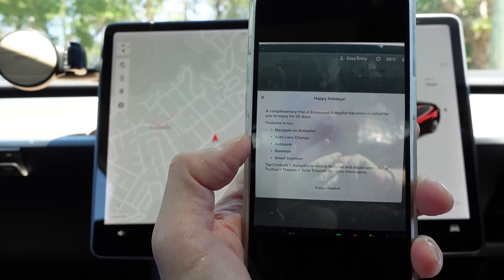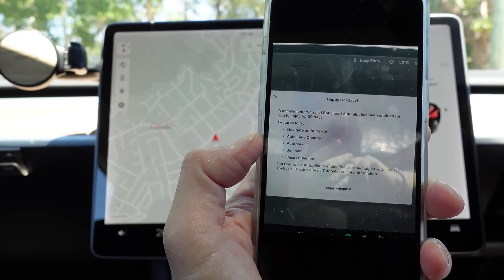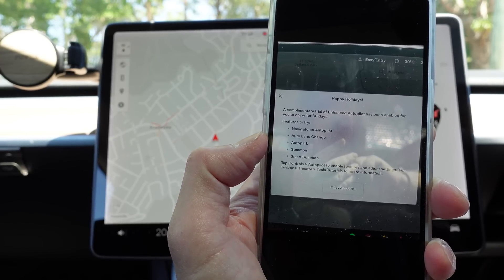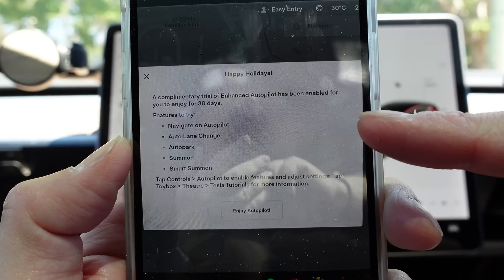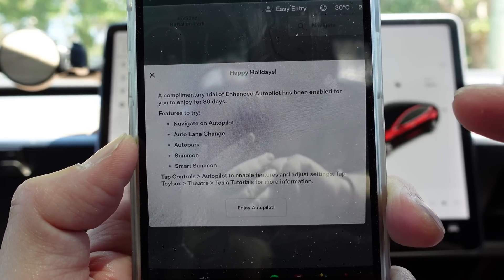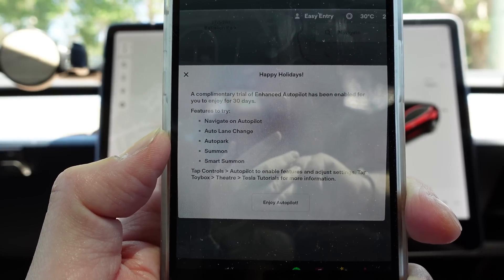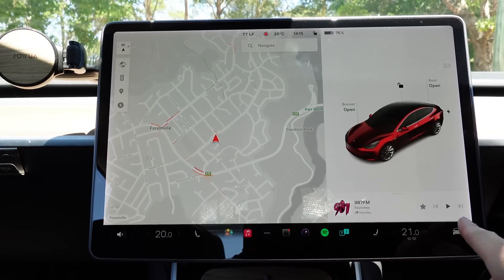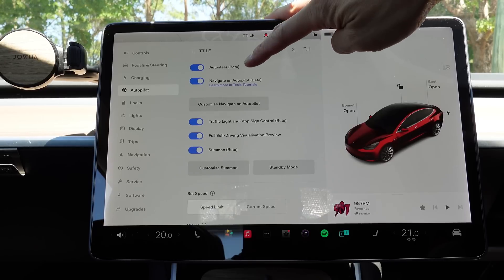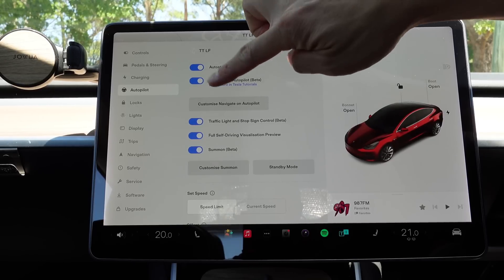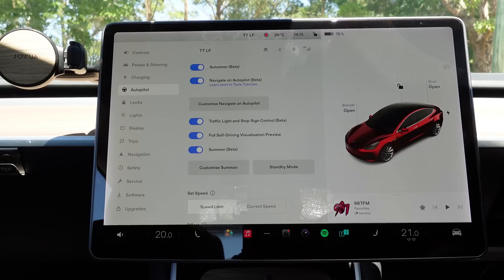The next part of the video is the free enhanced autopilot trial. Users that don't have that purchased or the FSD package have got a 30-day trial to try navigate on autopilot, auto lane change, autopark, summon, and smart summon. To enable some of these features, go to controls, autopilot, and enable auto steer beta, enable navigate on autopilot beta, and make sure you enable summon as well.